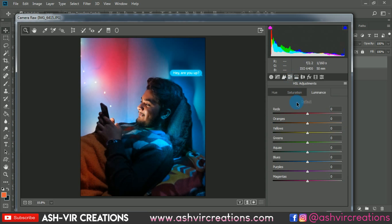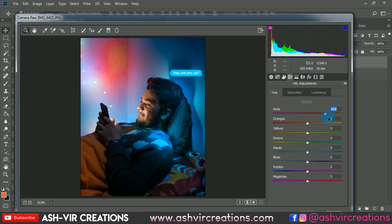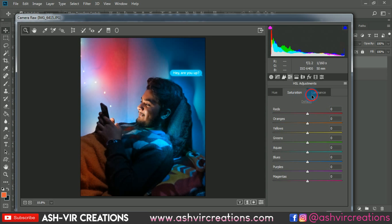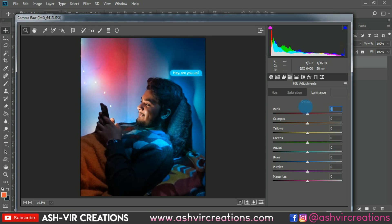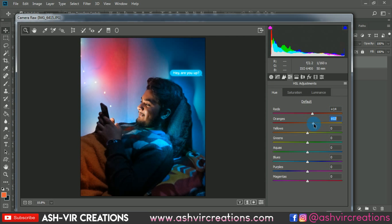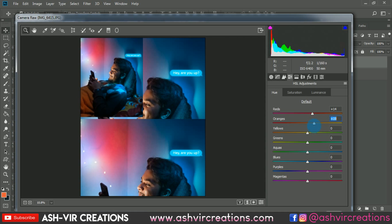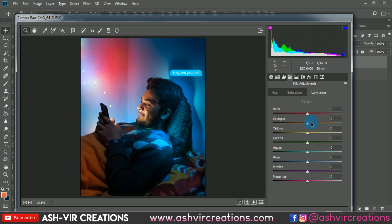Pump up the whites a little, then go to the HSL adjustment. Select the Red Hue and adjust it to get the perfect skin tone — shift the red toward an orange skin tone. Adjust the saturation and luminance of the red and orange tones to make your skin color look more perfect and close to a realistic tone. This is a key point of editing.